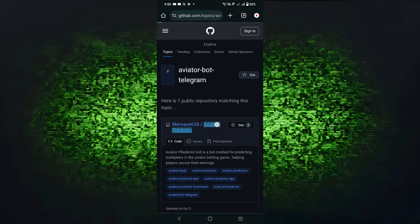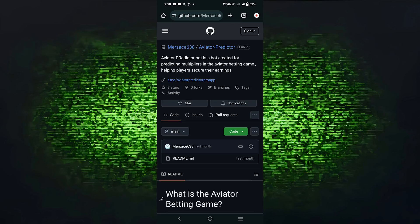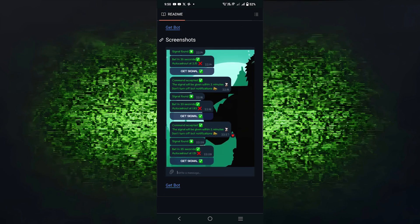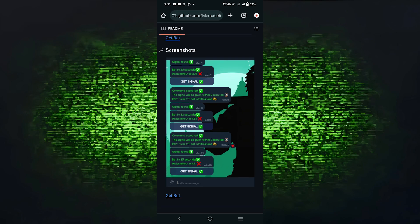Then, tap on Aviator provided here on the homepage. Here, scroll down and select the Get Bot option.